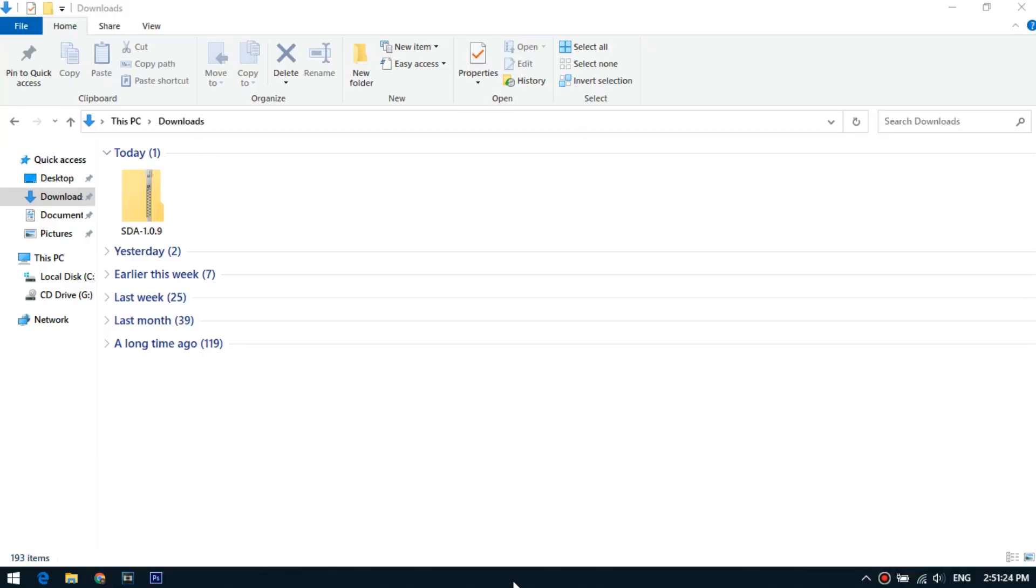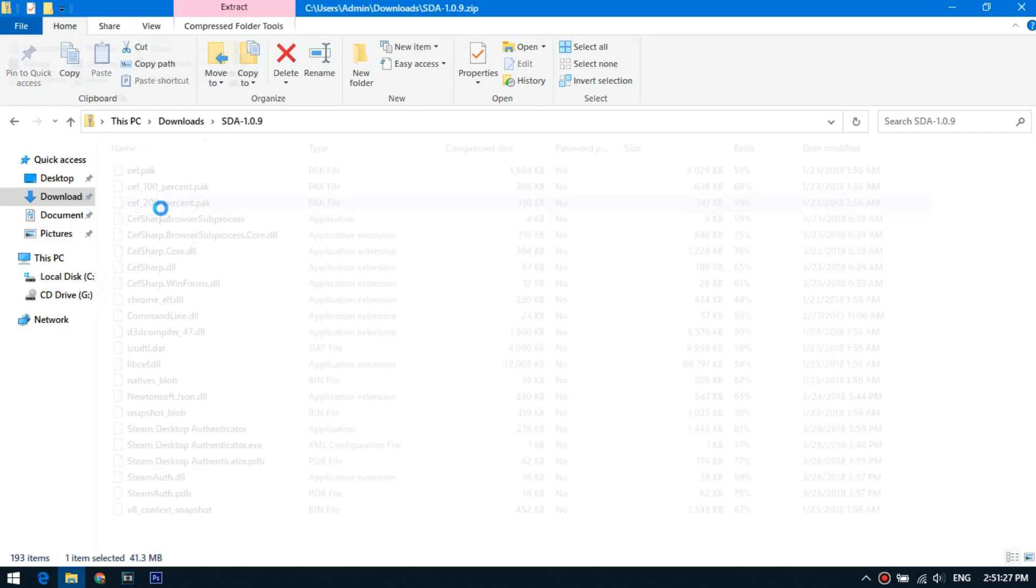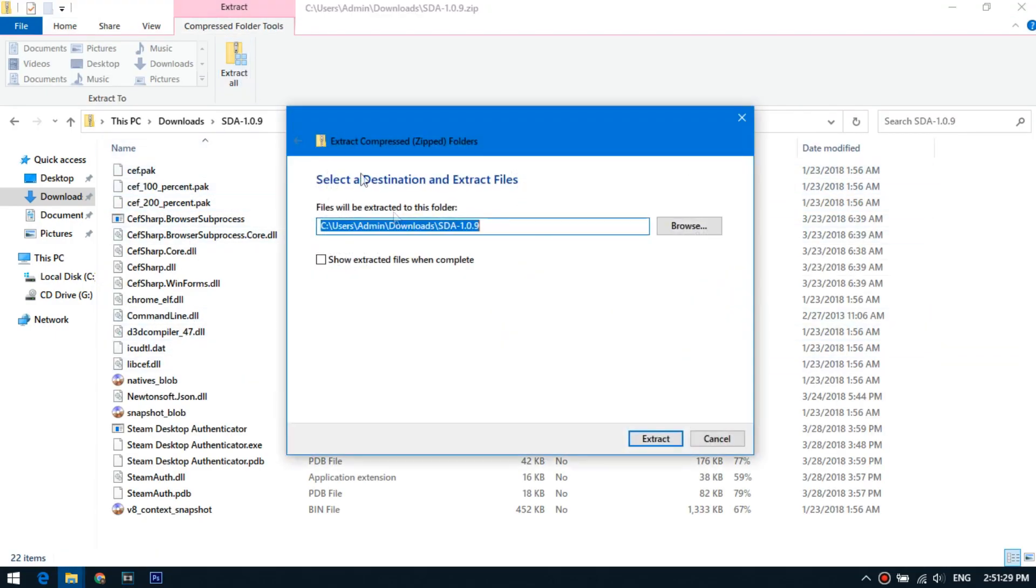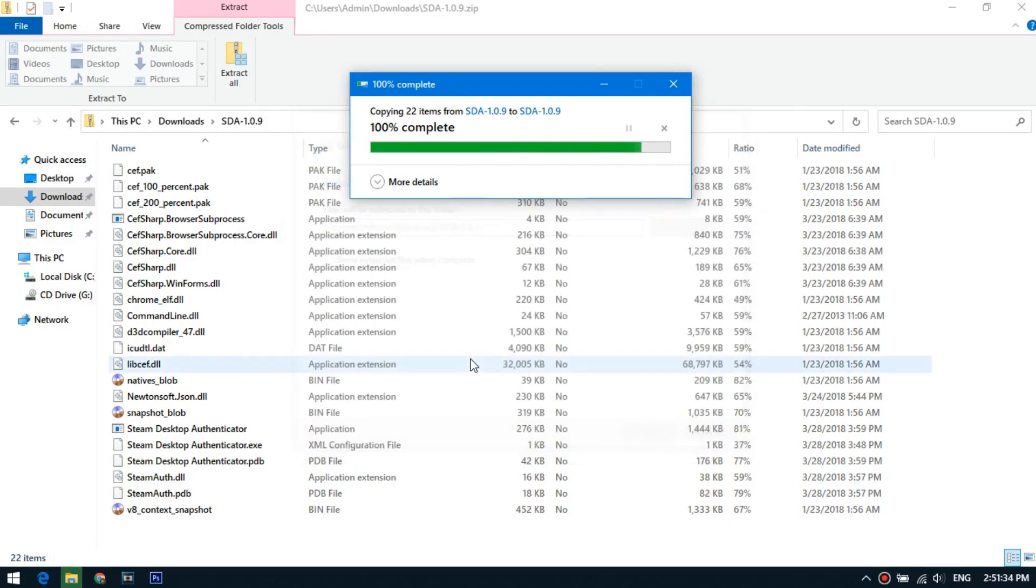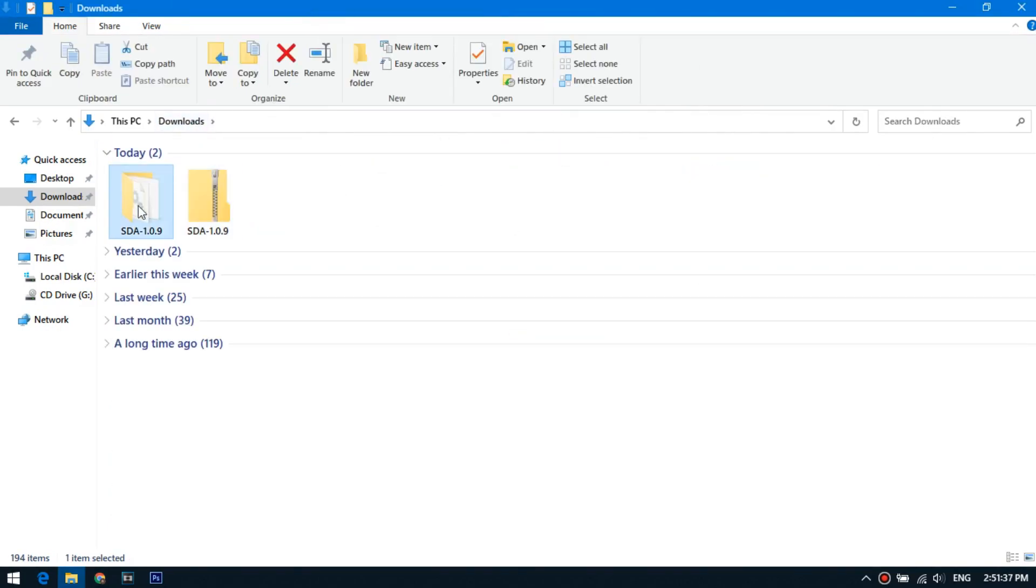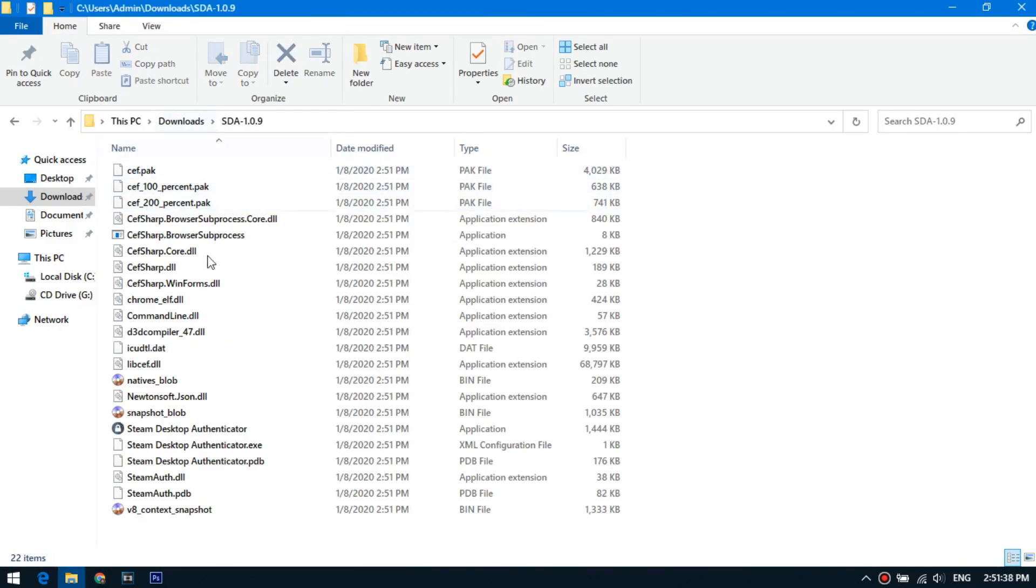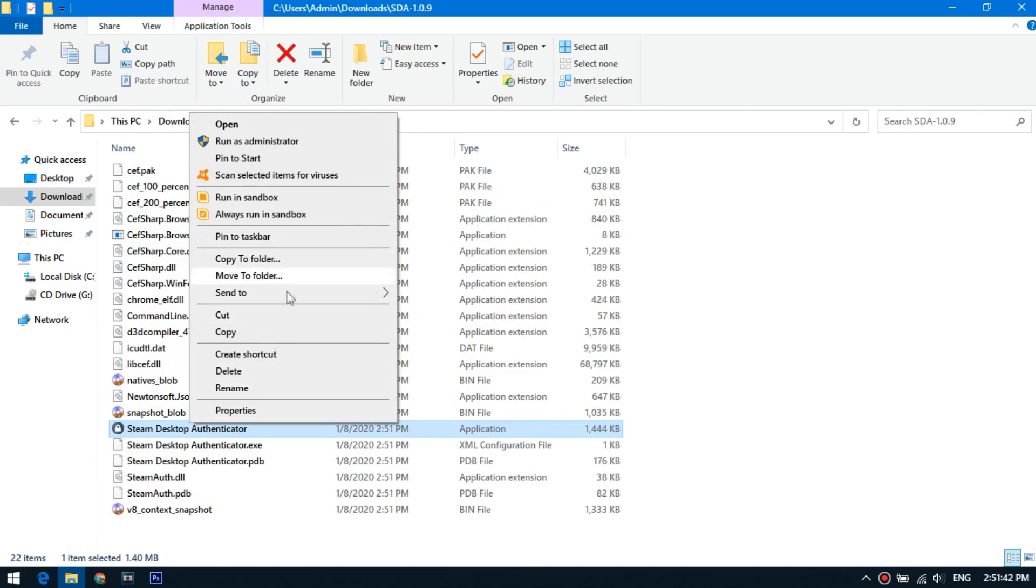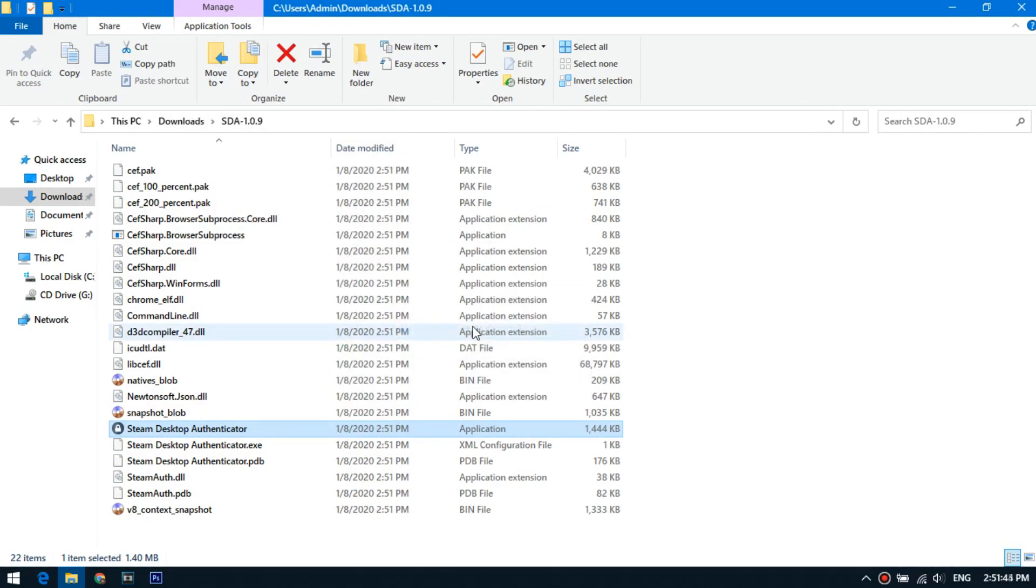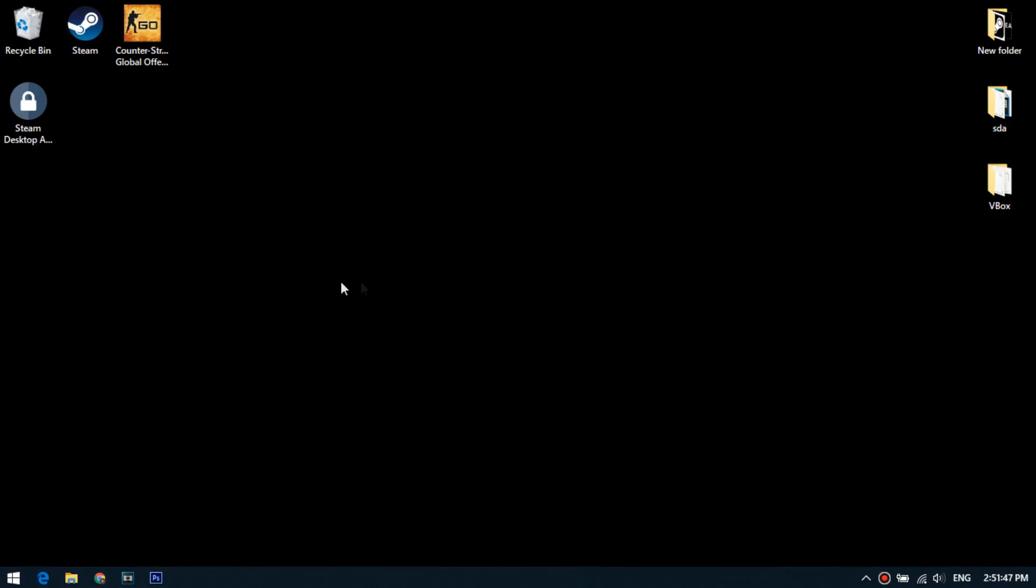After downloading, unzip the archive to any folder on your computer. For convenience, create a shortcut on the desktop of the startup executable file. Okay, now you can run the program.